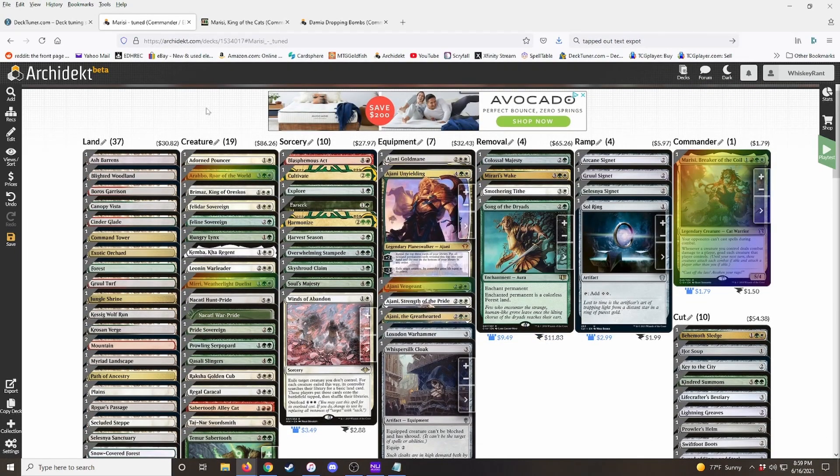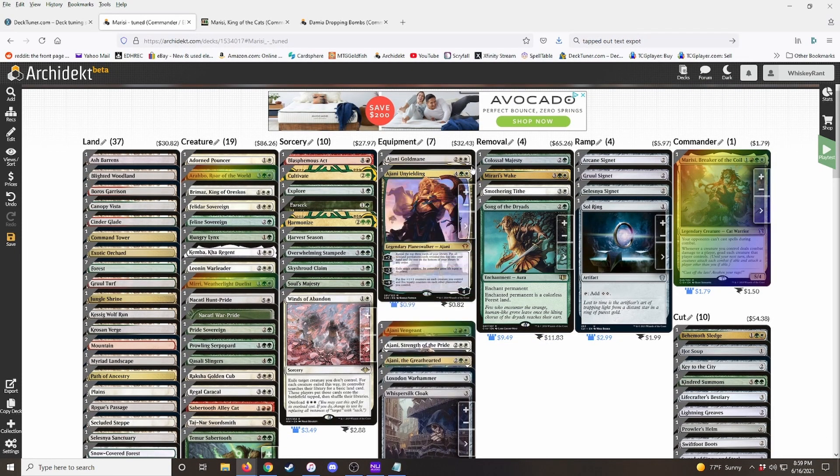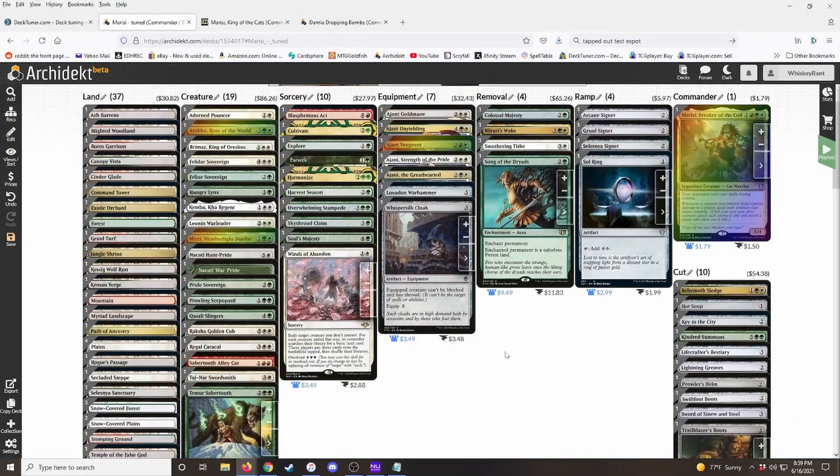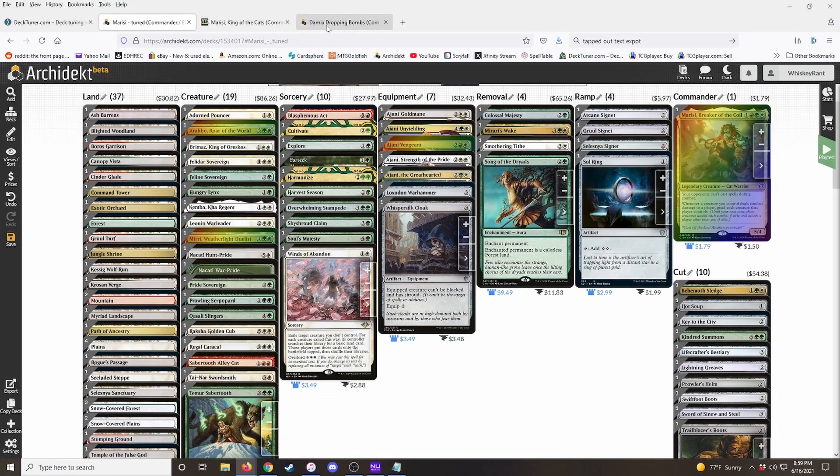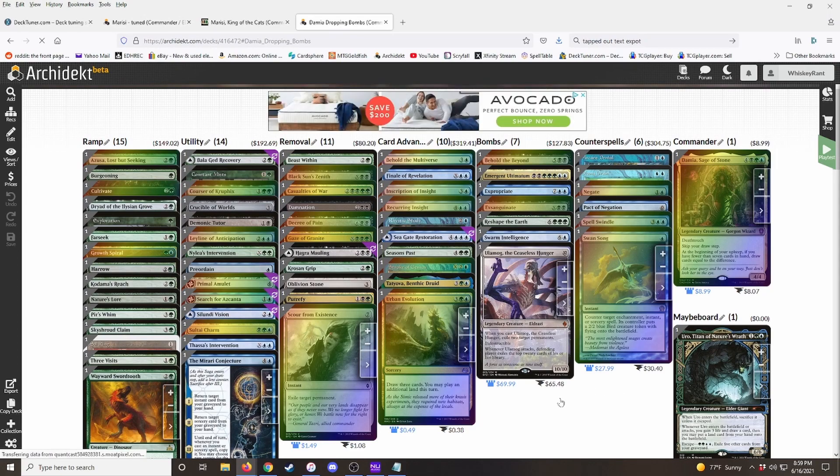And usually you just make whatever categories you think are appropriate. I always start with the main three, which is ramp, removal and card draw. And then a lot of times I'll have a utility category. Take a look at my Damia deck here.